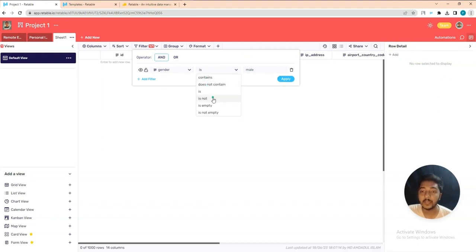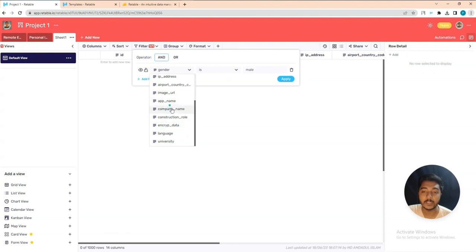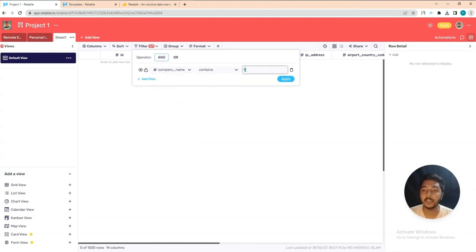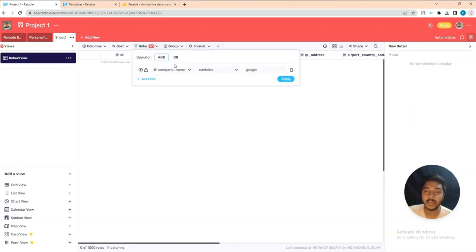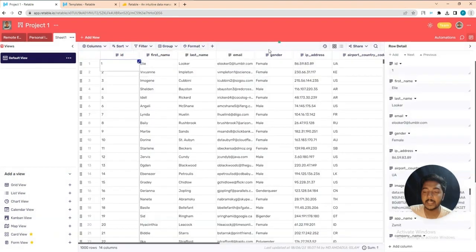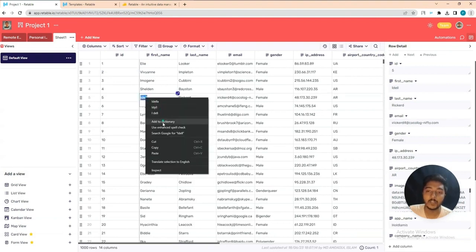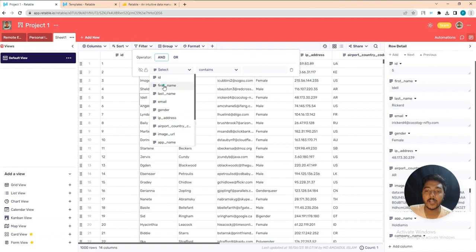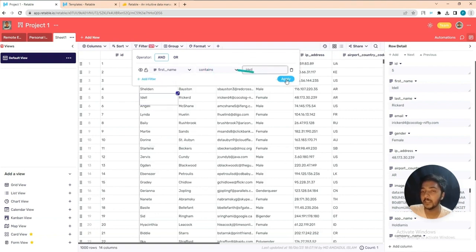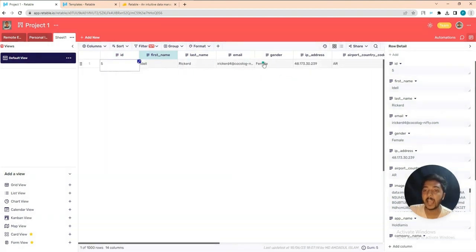Let me test with a clearer example: filter by 'First Name contains' a specific word. I'll copy a name from the data, select 'First Name contains' that word, and apply. Yes, the result is found. Previously it wasn't working because the filter condition didn't match the data. In this way you can do different types of filtering to access your data easily.